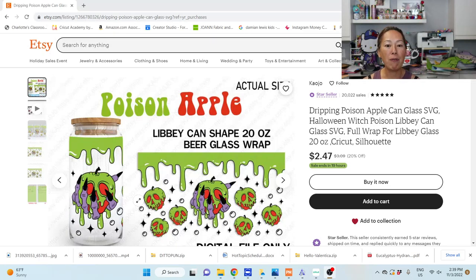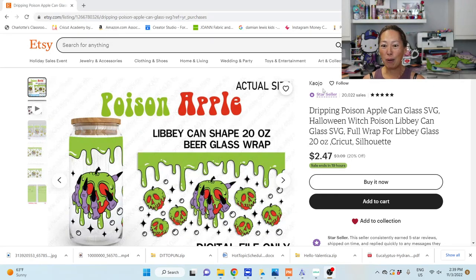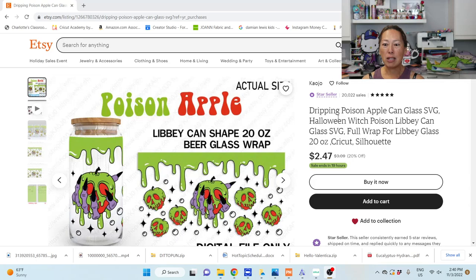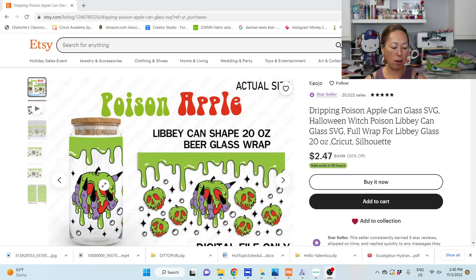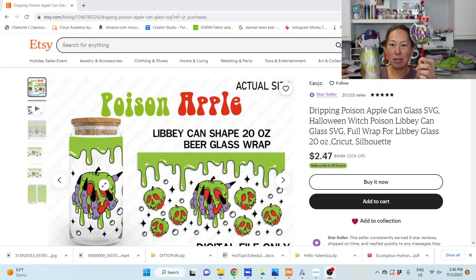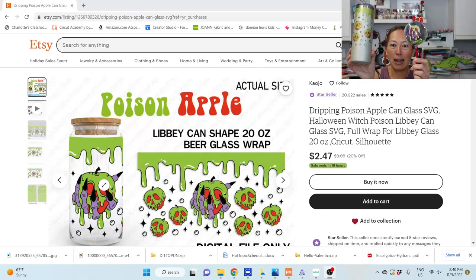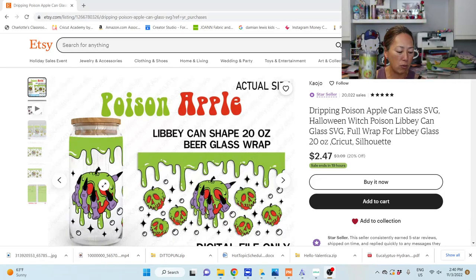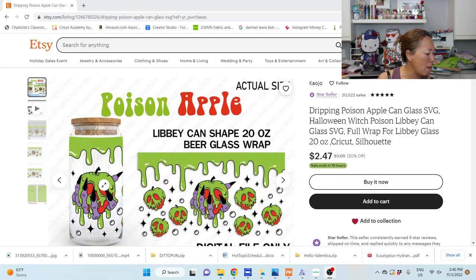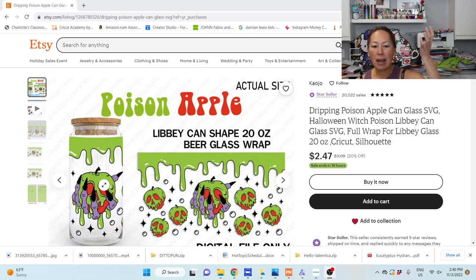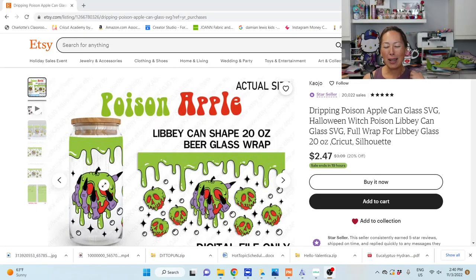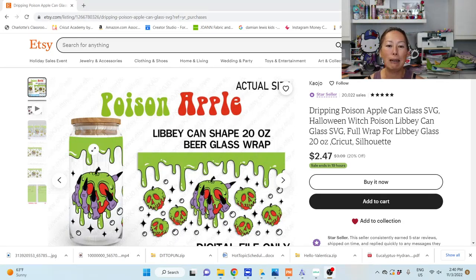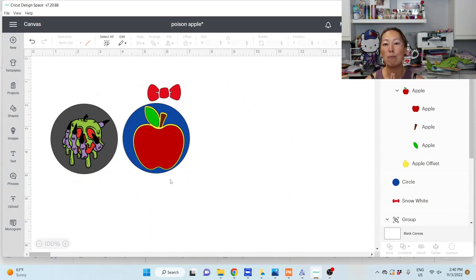If you want to make this specific one, the file is from Etsy, from Cow Joe (K-A-O-J-O). It's the dripping poison apple. Not only did I use that for the poison apple here, I also did a tumbler. I really like this file—it's one of the few where the poison apple looks good. I like the fingers and the dripping effect, but some of the other poison apple designs I didn't love.